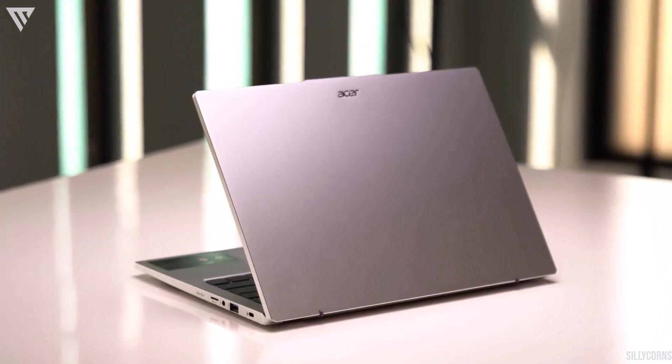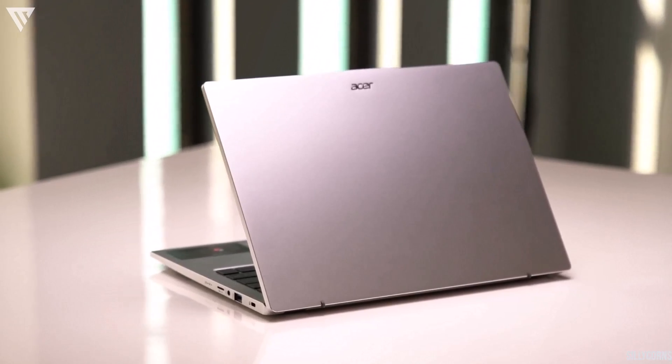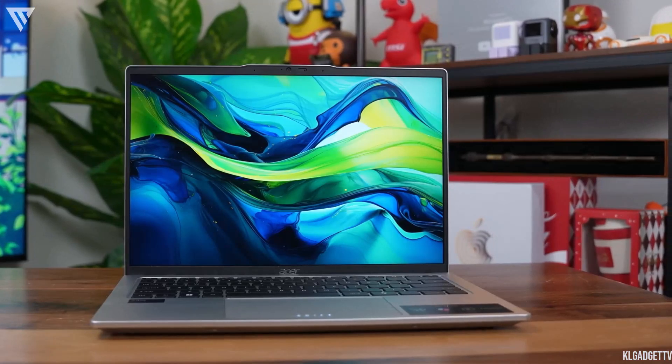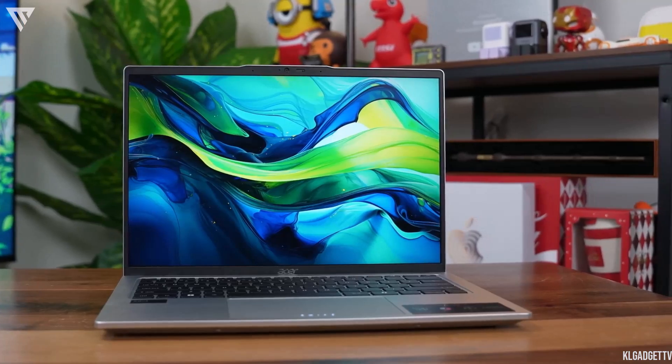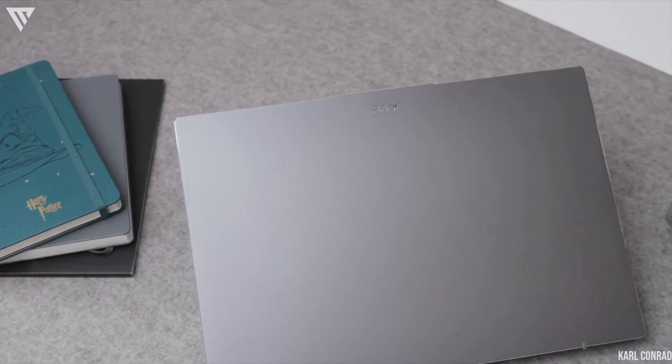So in this video, we'll be reviewing the laptop to see how well it holds up against the current competition and if it is really that good. So without any further ado, let's get started.